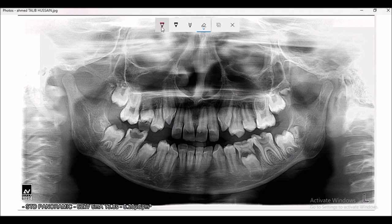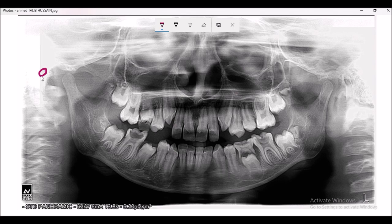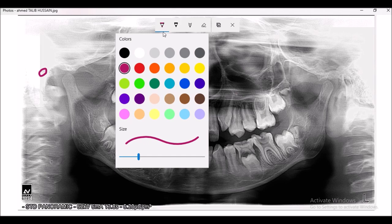This rounded opening over here is the external auditory meatus. You can see it on the opposite side as well. This is the external auditory meatus.